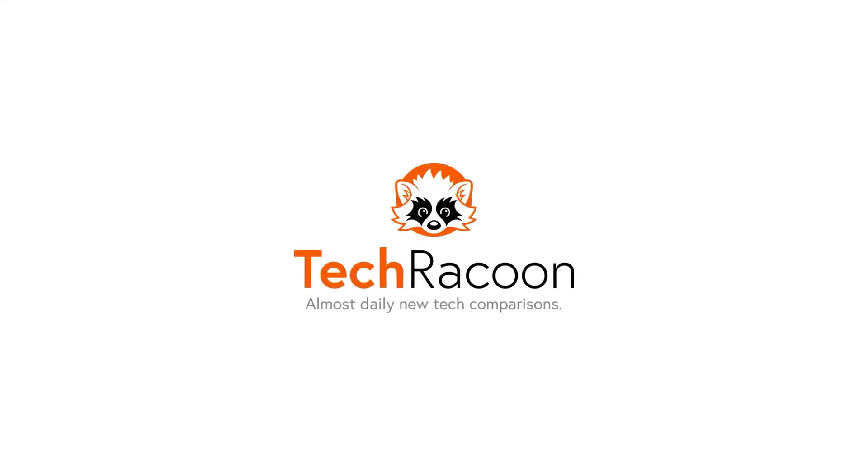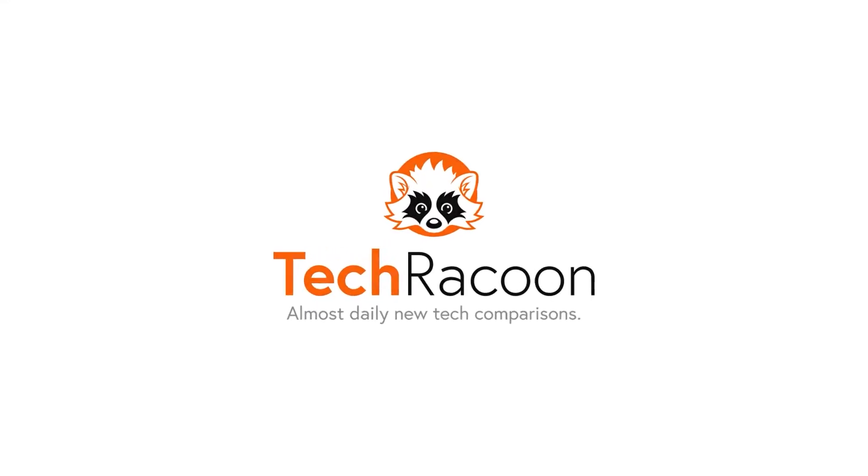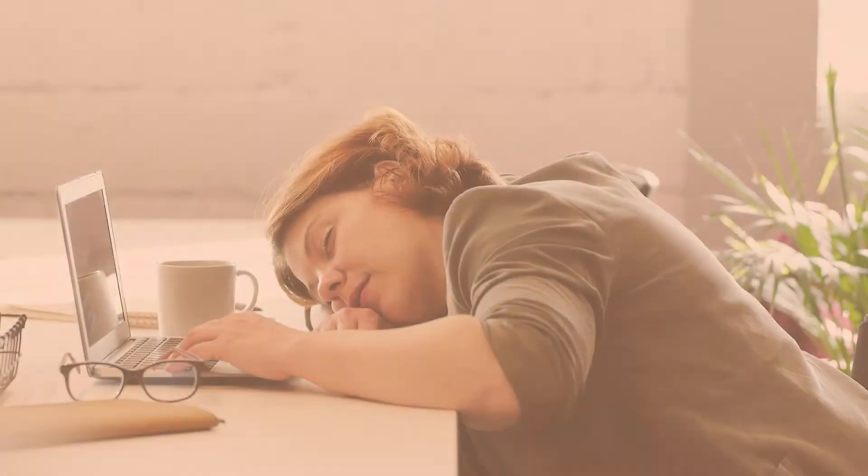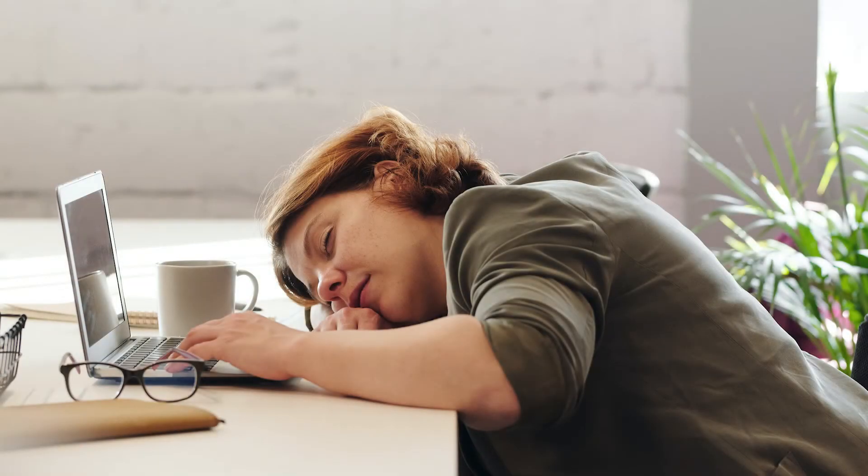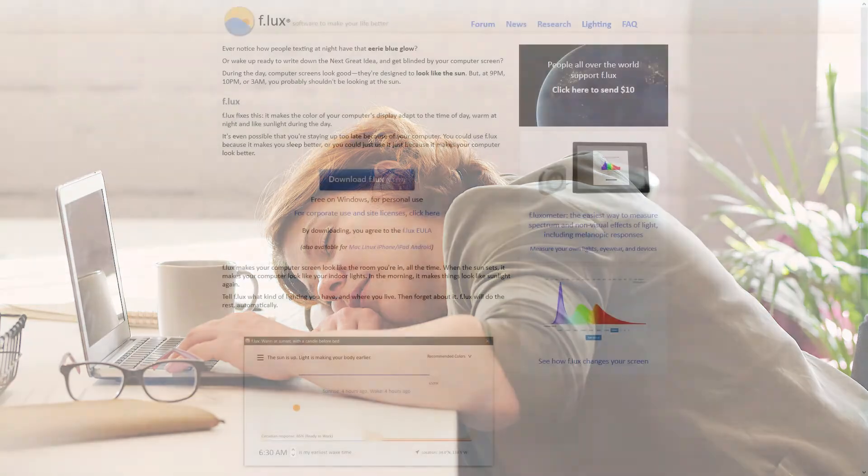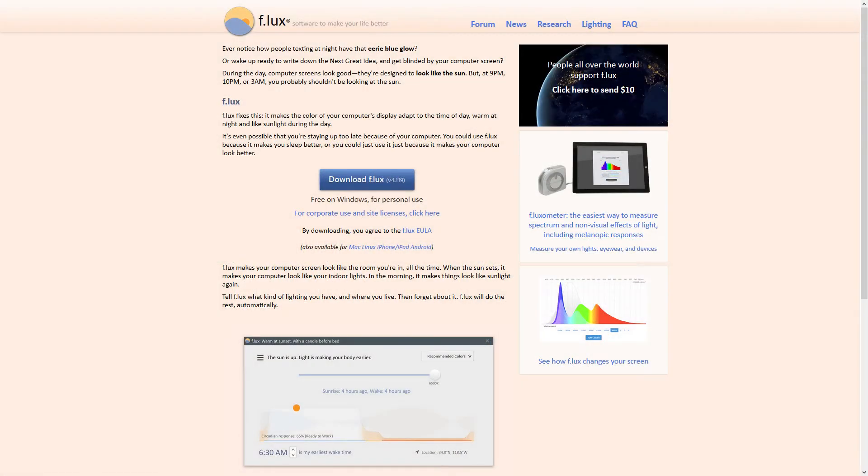Are you working long hours in front of computer screens? Do you notice fatigue and eye strain? Then you might want to give Flux a chance. Full disclaimer, this video is not sponsored.